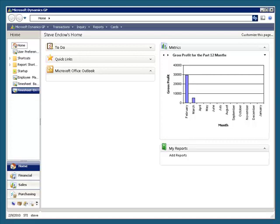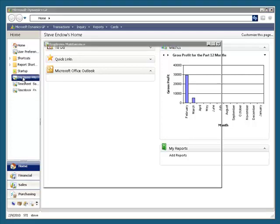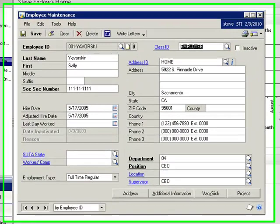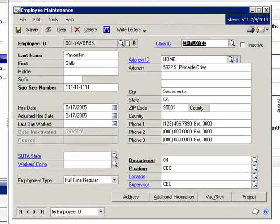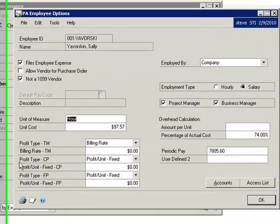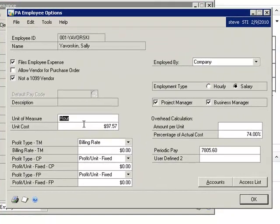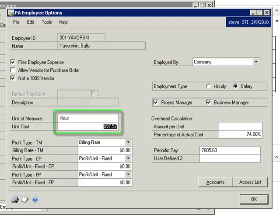Let's start by reviewing an employee named Sally. In Sally's Project Settings, you can see that Sally is set up with an hourly cost of $97.57.